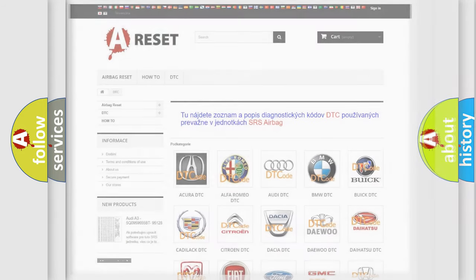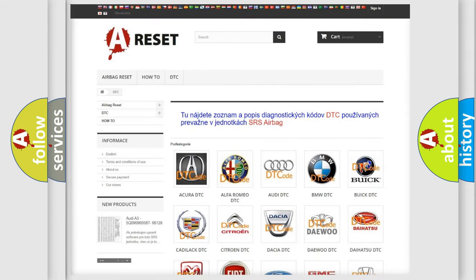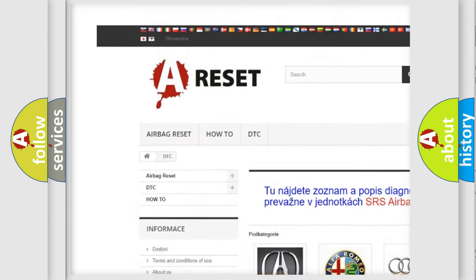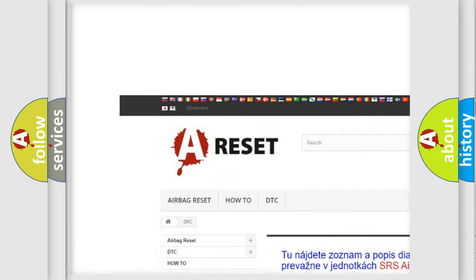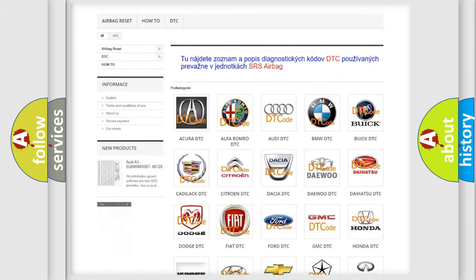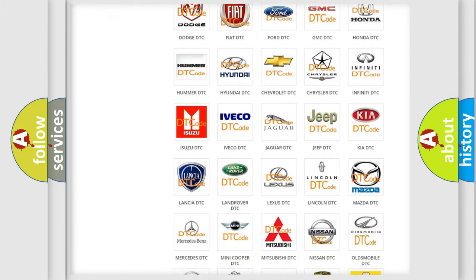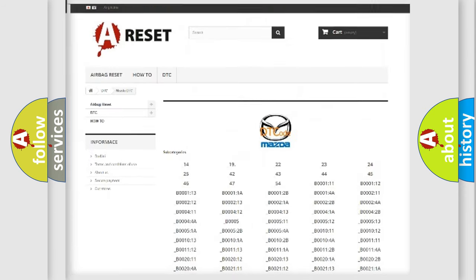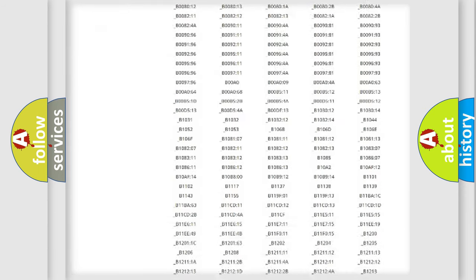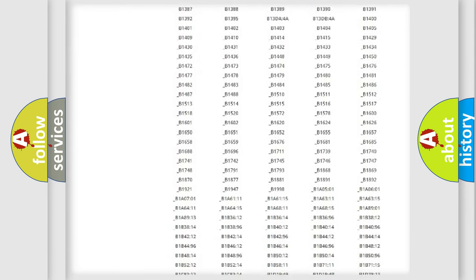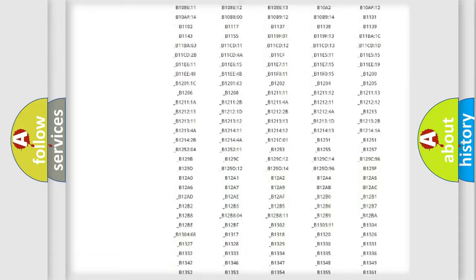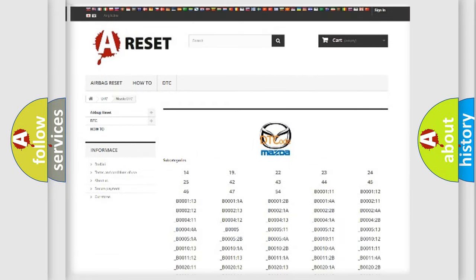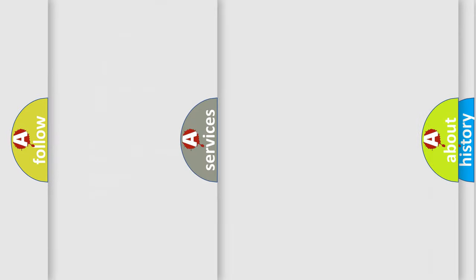Our website airbagreset.sk produces useful videos for you. You do not have to go through the OBD2 protocol anymore to know how to troubleshoot any car breakdown. You will find all the diagnostic codes that can be diagnosed in Mazda vehicles, and many other useful things.